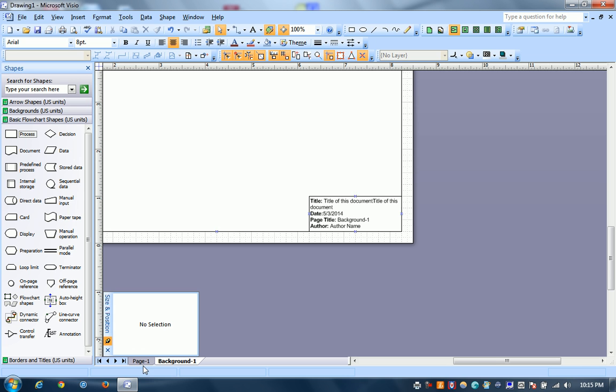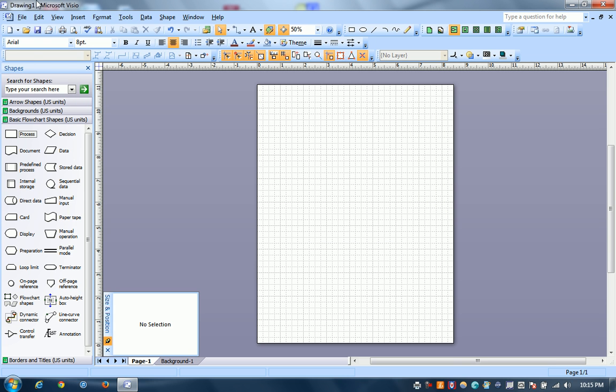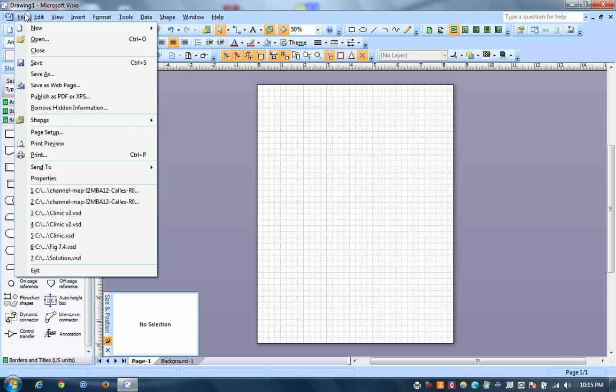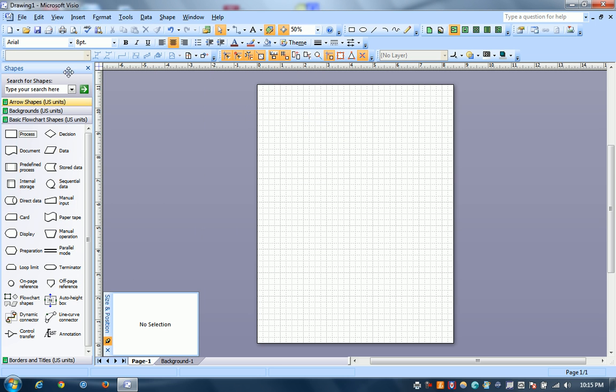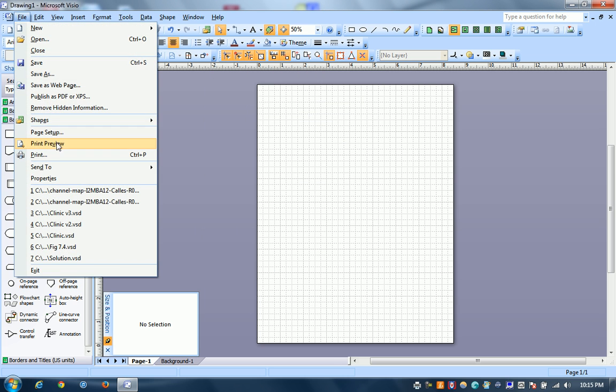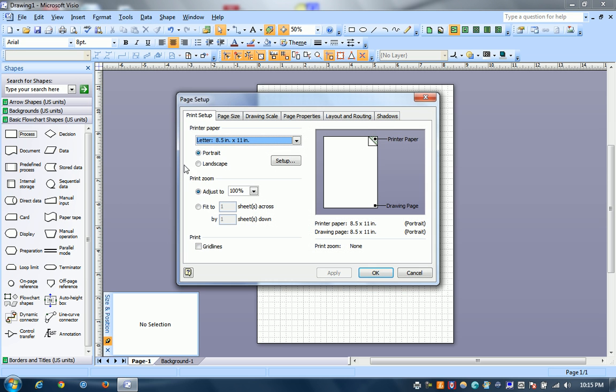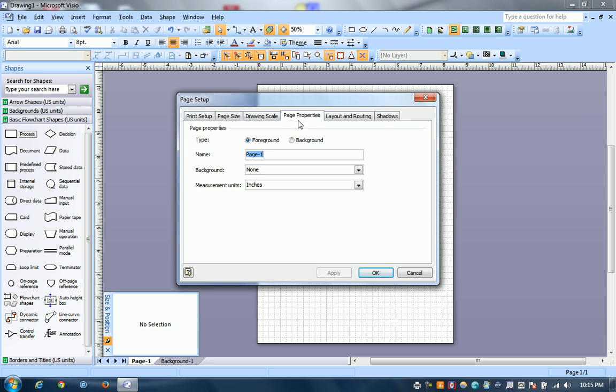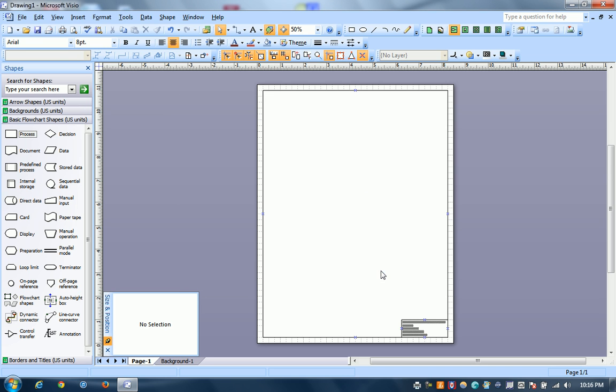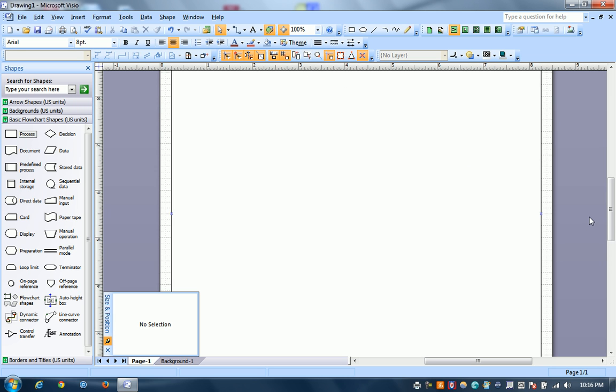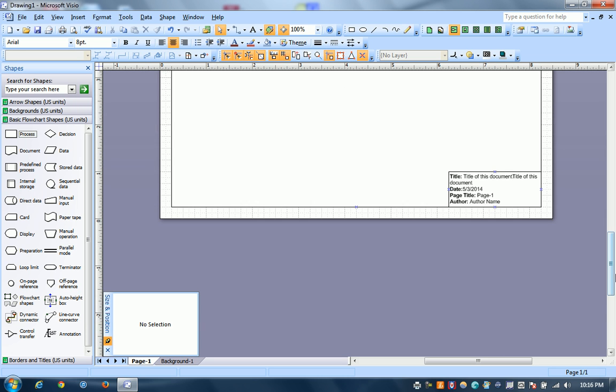Now we go to the page. Go to file properties, file page setup. Set the page properties to use the background. Hit OK. And if we zoom and go to the bottom, we see that the page information updated.